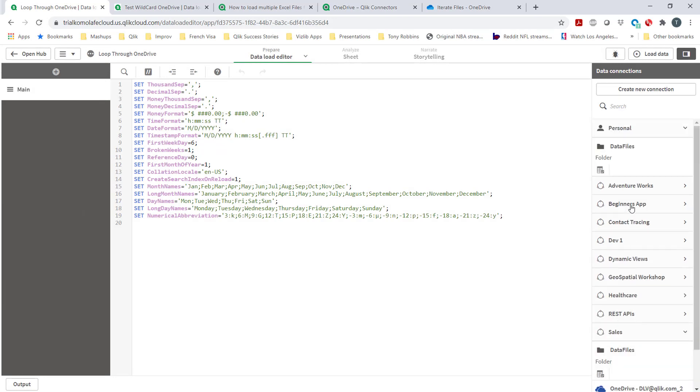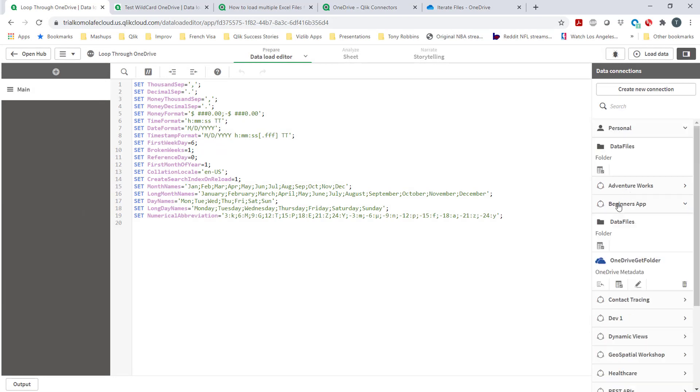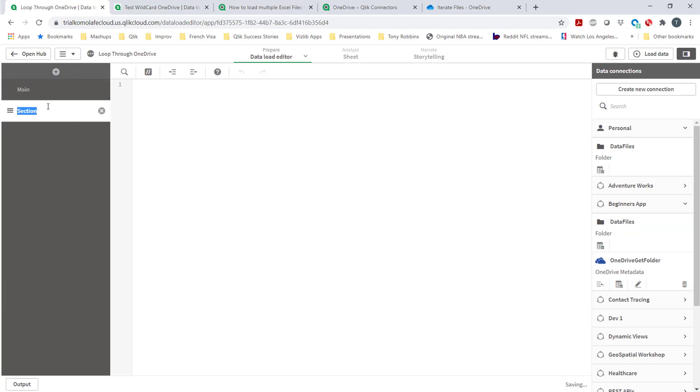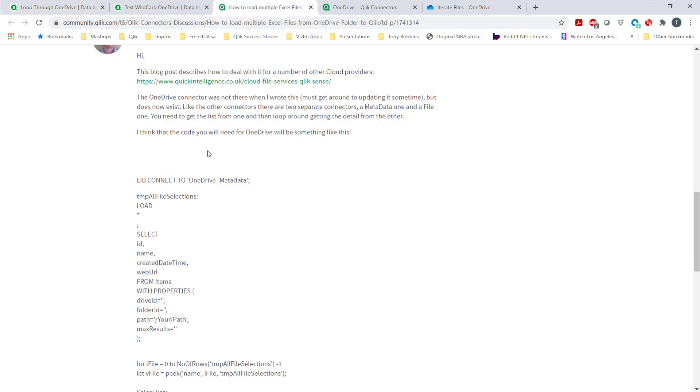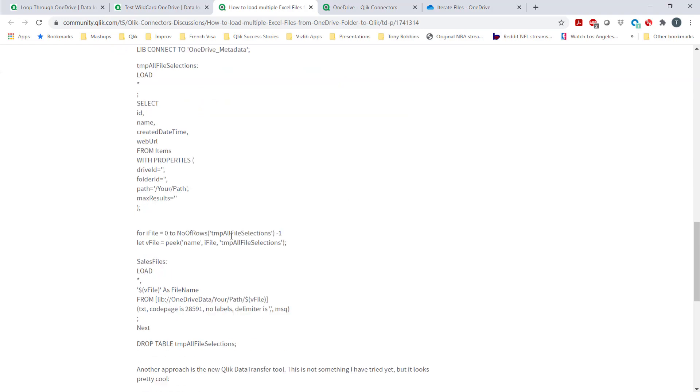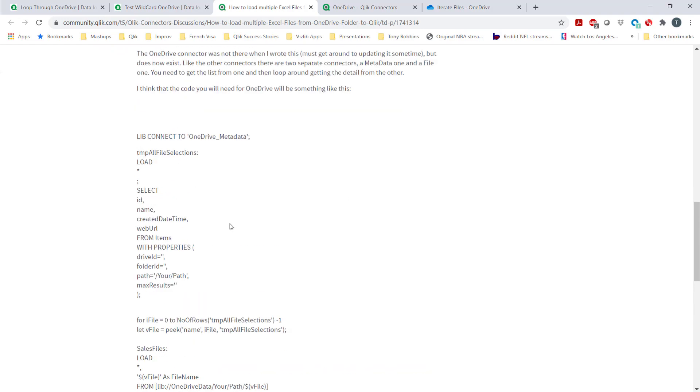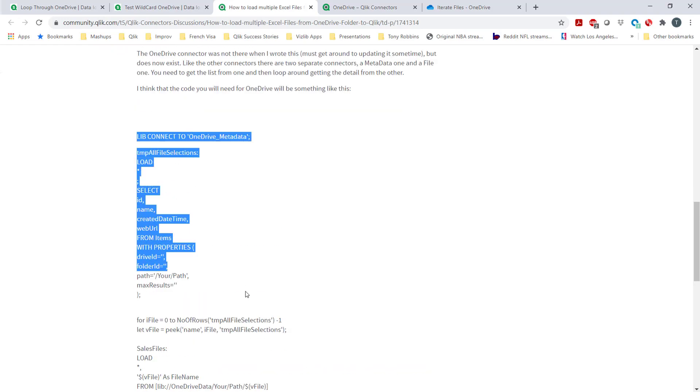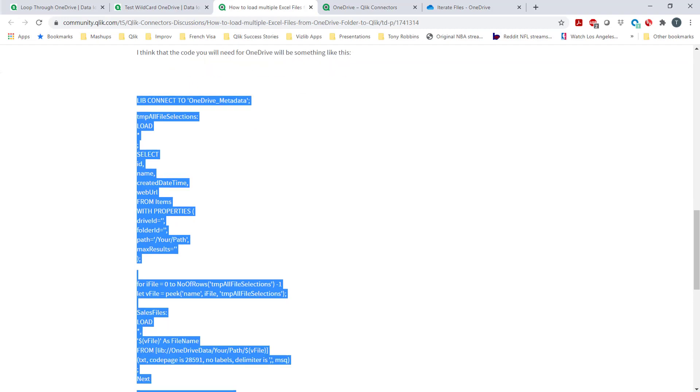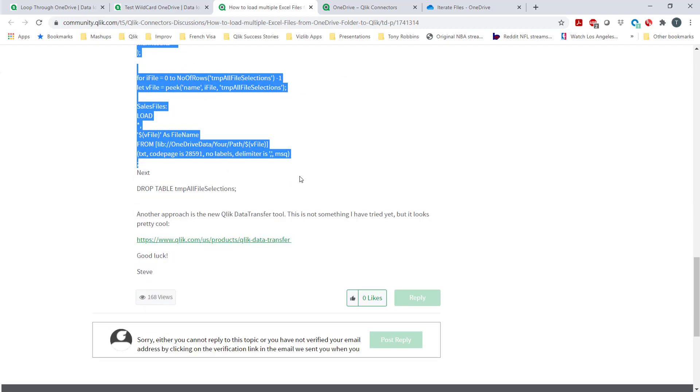I'm going to create a new section and call this 'loop through'. First things first, there's this website, a community where someone has actually done most of the work for us. We're going to take advantage of the hard work our colleagues have done and use that here.